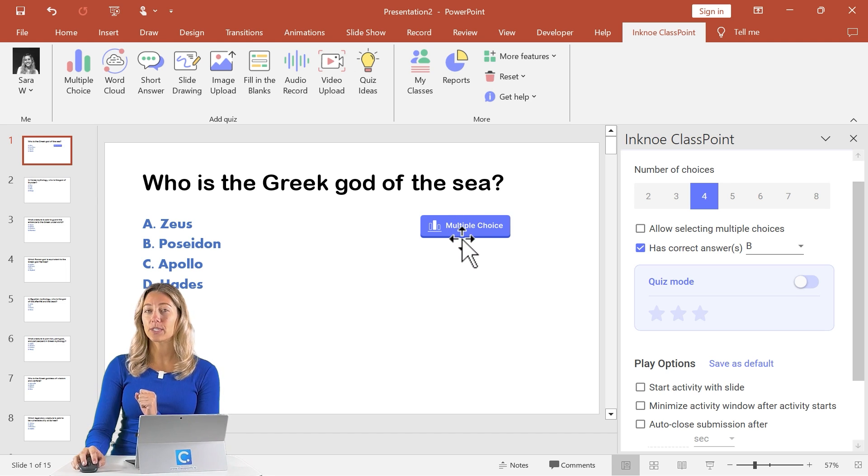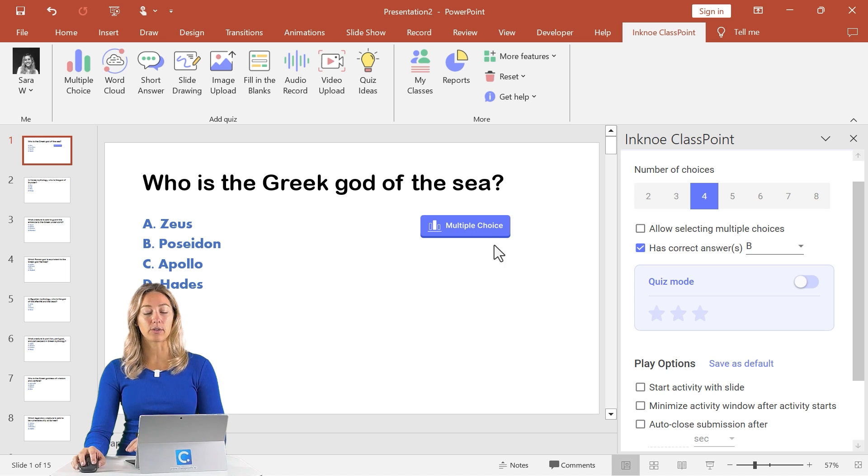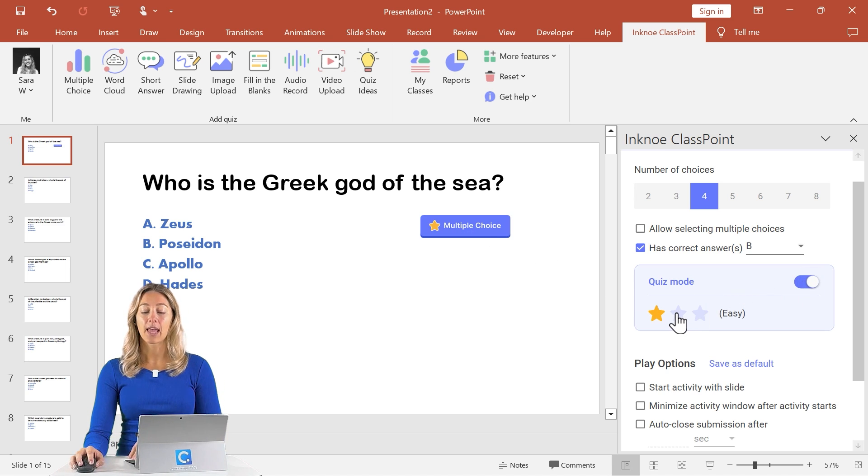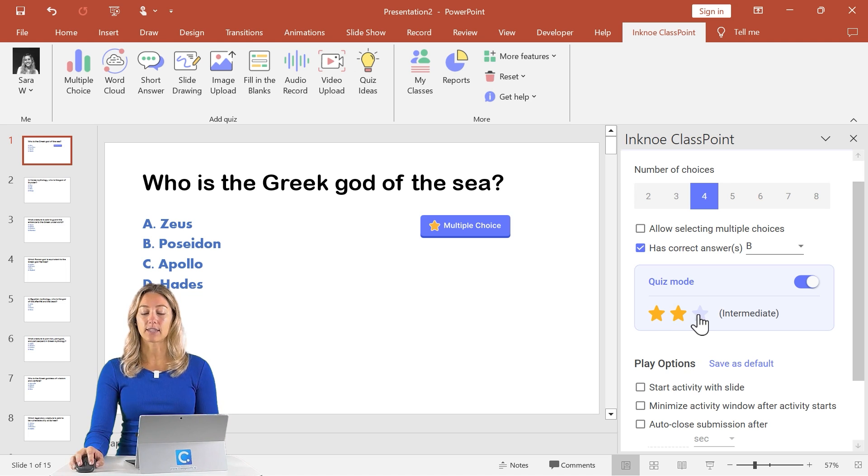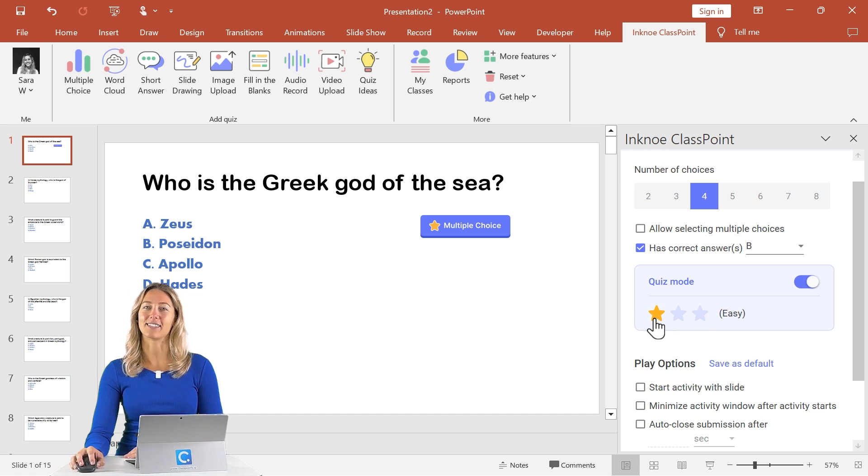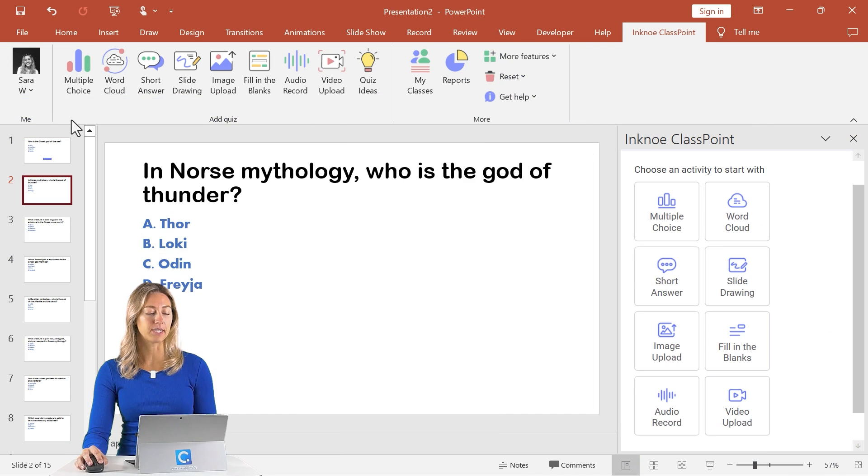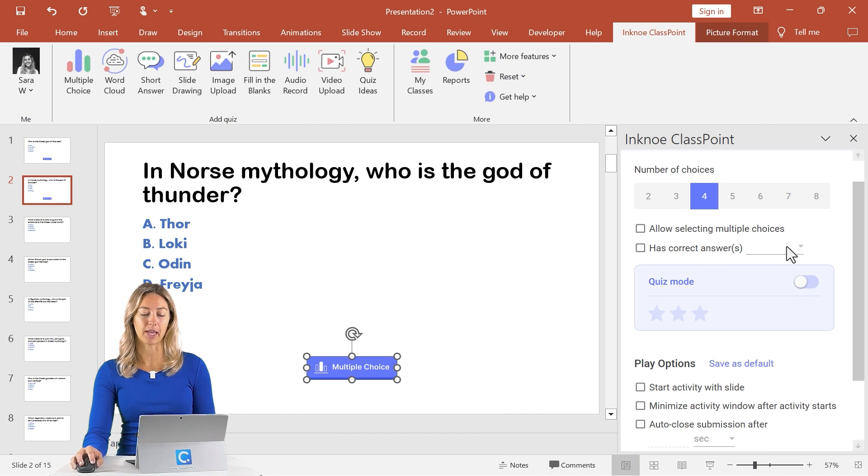Then we'll do the same thing for every one of our slides. But before we do that, I just want to point out that if you want some auto scoring, I would recommend turning on quiz mode. That way your students are automatically awarded some stars based on the level of question that you select here. So let me go through and update all of the rest of the slides with our multiple choice button.